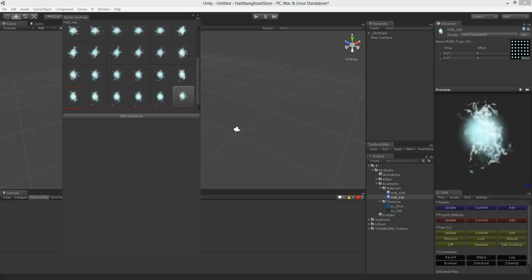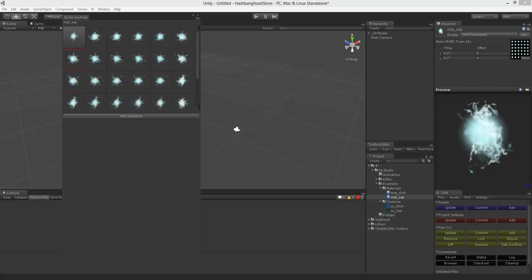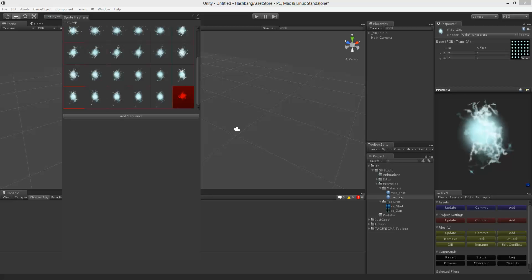So now we want to add this sequence. A sequence is going from the start point to the end point. So we're going to go ahead and add our sequence and I'm going to name it zap.